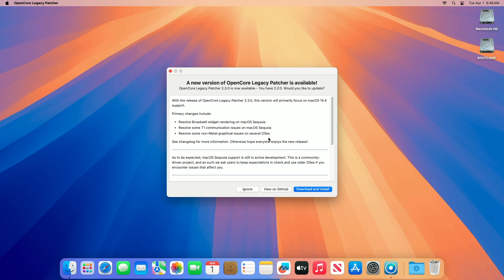Sequoia 15.4 likely introduces new features, security updates, and under-the-hood changes that require OCLP to update its root patching mechanisms and driver compatibility to maintain functionality on unsupported hardware.